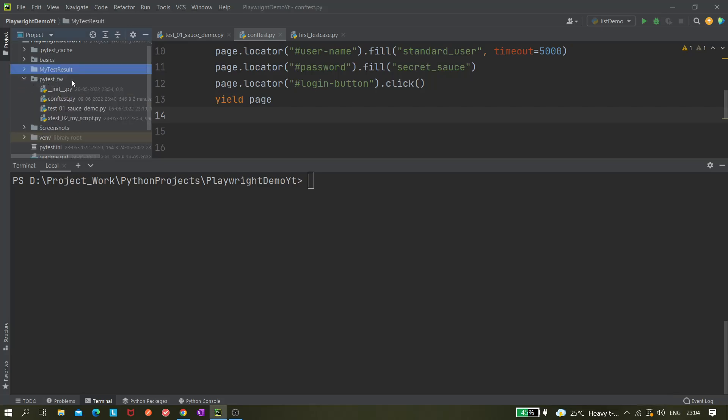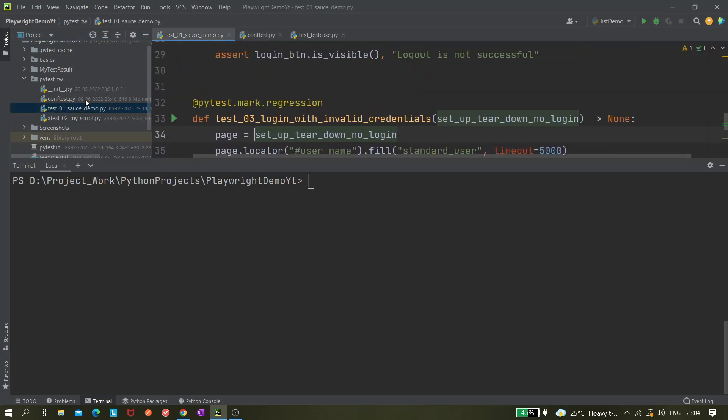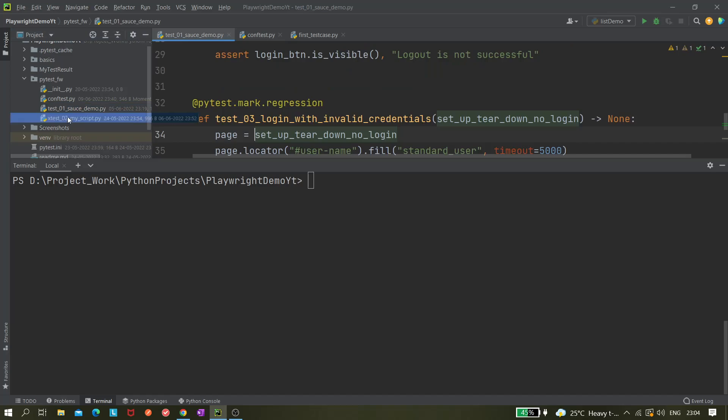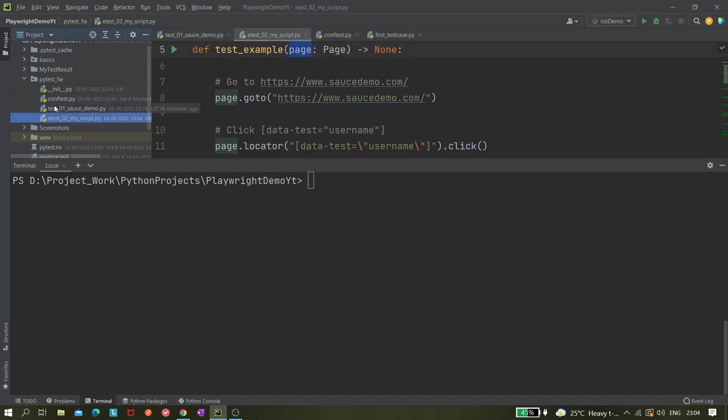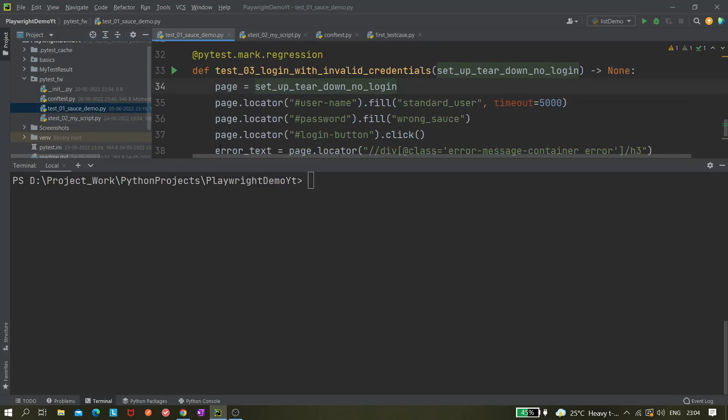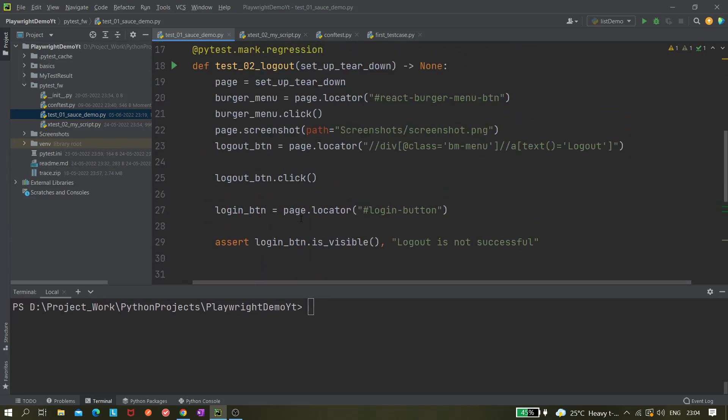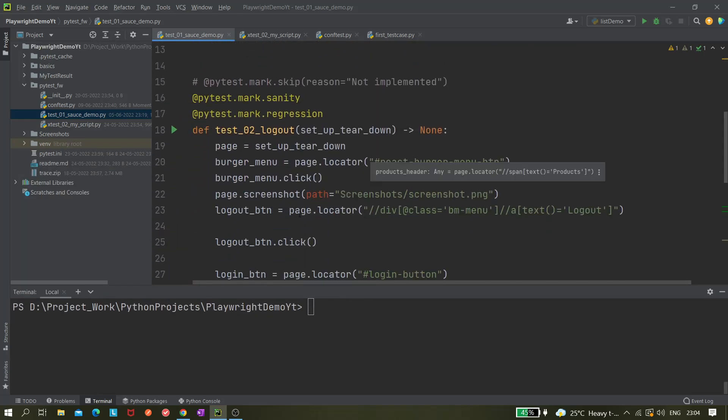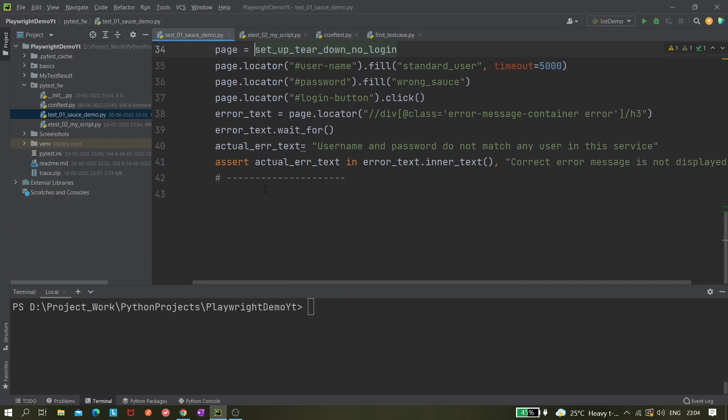We currently have three test cases in this Playwright framework: test_01, test_02, and test_03. Let's run these three test cases in parallel mode.